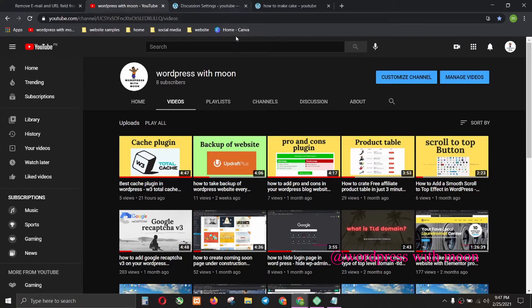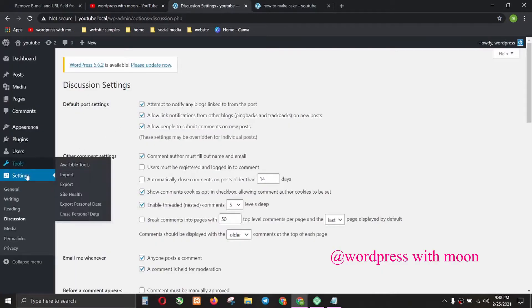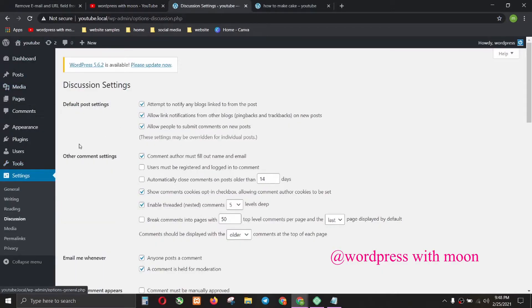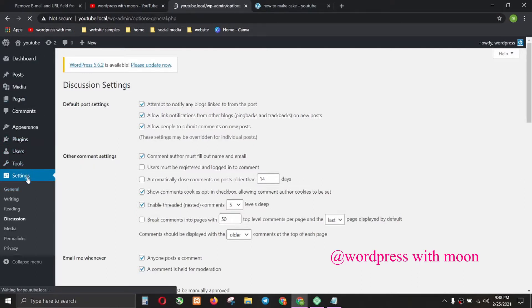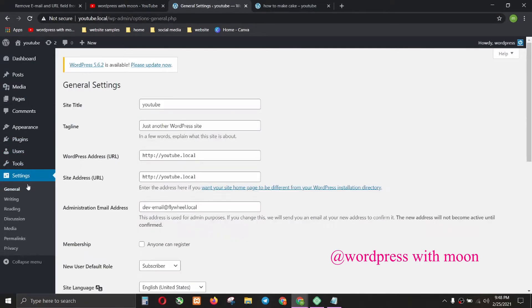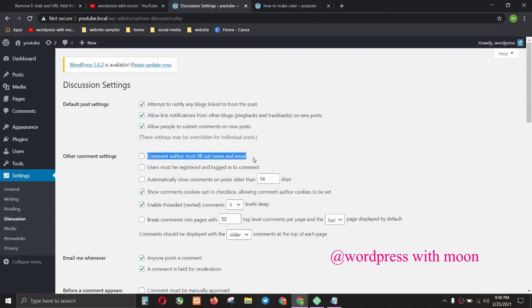So let's get to the point. I'm on Local WP. First, go to Settings and then go to Discussion. Untick this thing: 'comment author must be filled in name and email.' Just untick it and save changes.